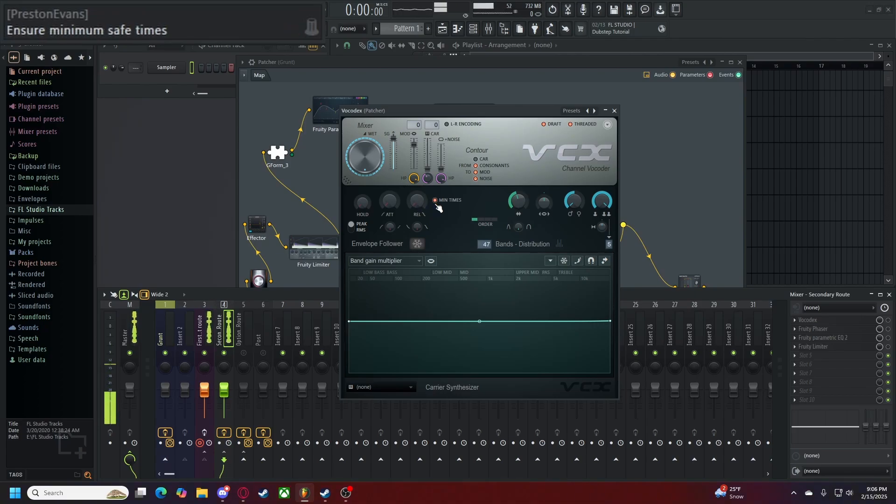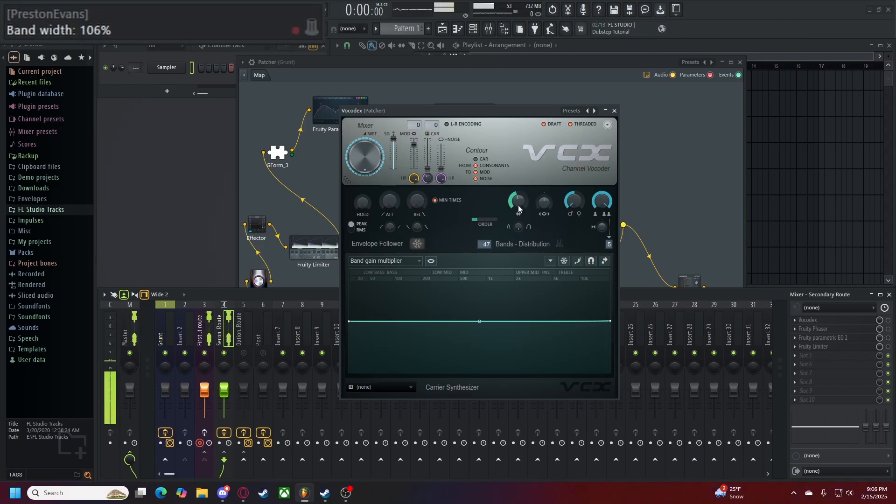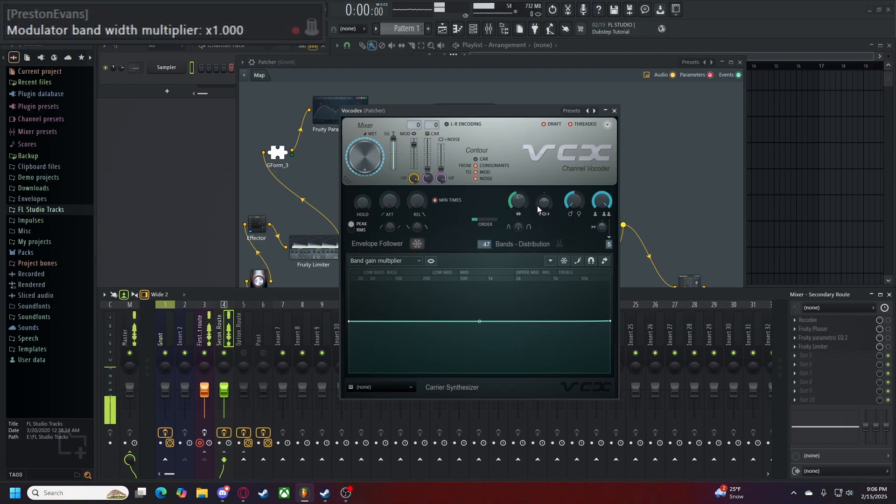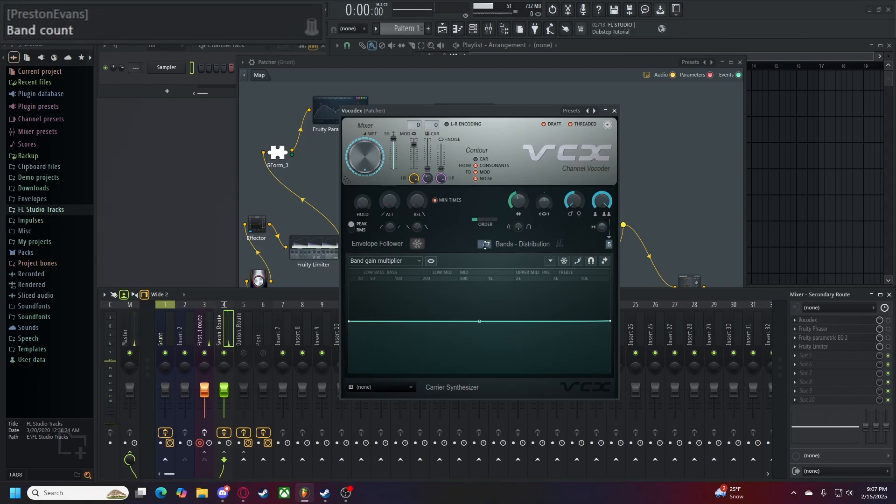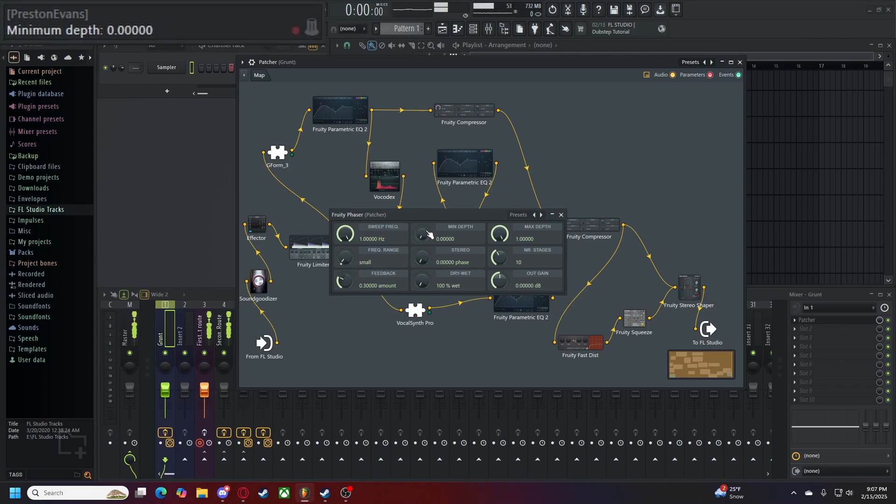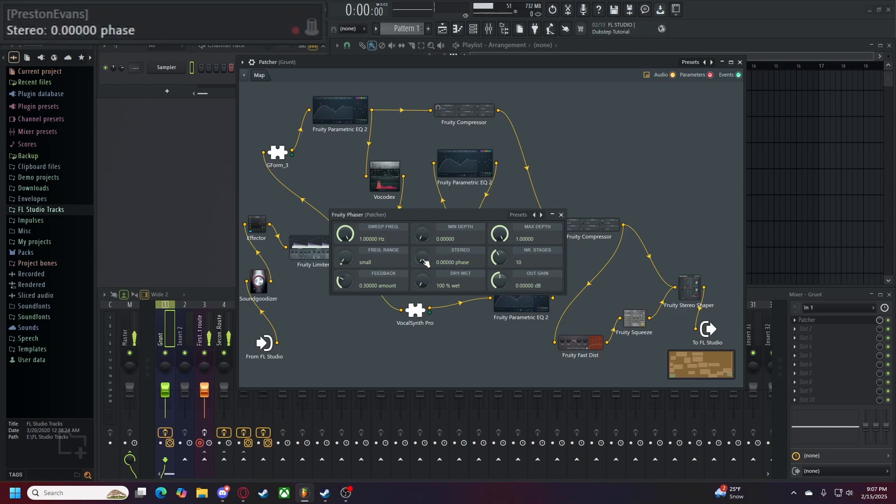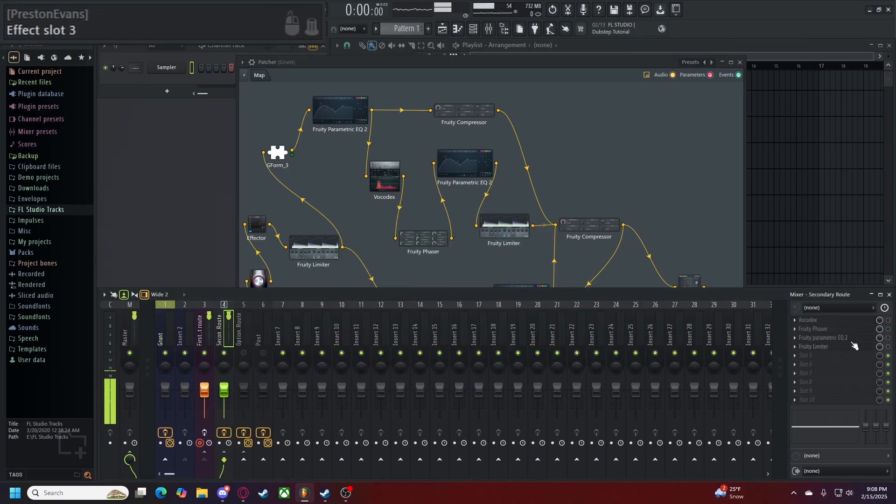Ensure minimum save times is on. Make sure hold mode is peak, attack curve is one, release curve is one, order is set to one, filter flatness is set to zero, bandwidth of 106%, modular bandwidth multiplier of one, your modular pitch shift set to negative 1200, and your modular unison shift of 100%. Make sure you have your modular units in order set to five. Last but not least, your band count should be set to 47. Our fruity phaser here is set to a sweep of maximum, one hertz, a minimum depth of zero hertz, a maximum depth of one, a frequency range of small, a stereo phase of zero, number of stages set to 10, feedback of 0.3, a dry wet value set to 100% wet, and out gain set to zero decibels. All alone by itself, it should sound like this.